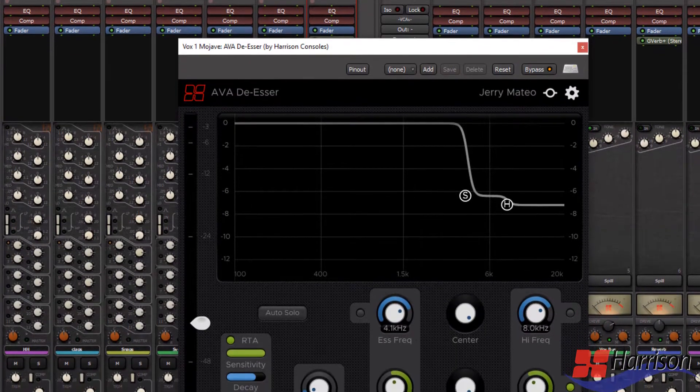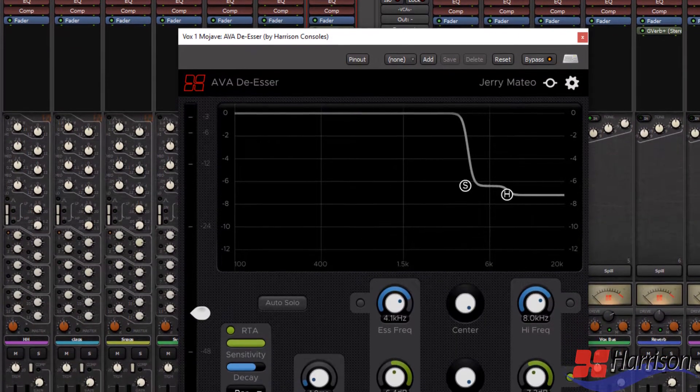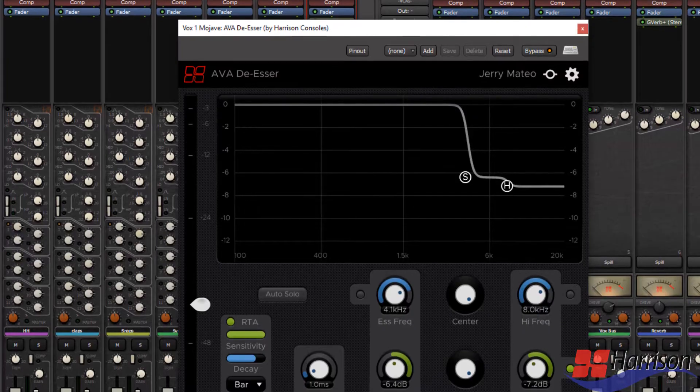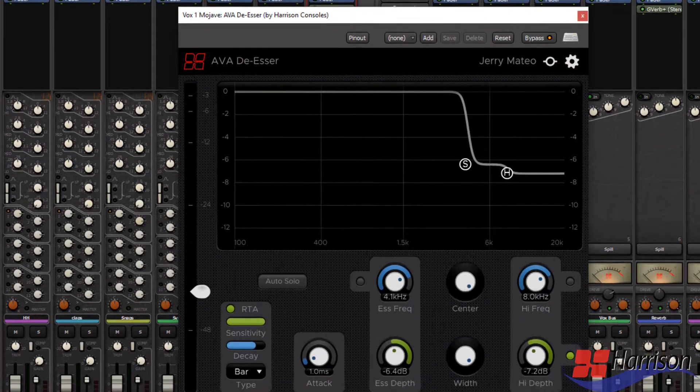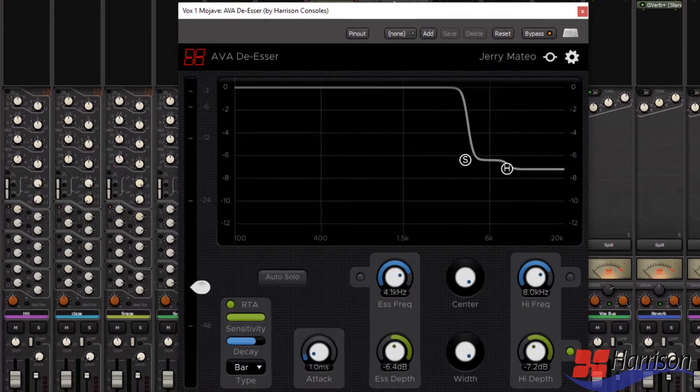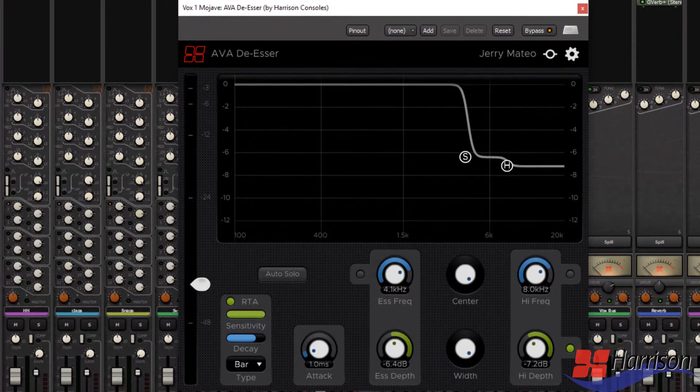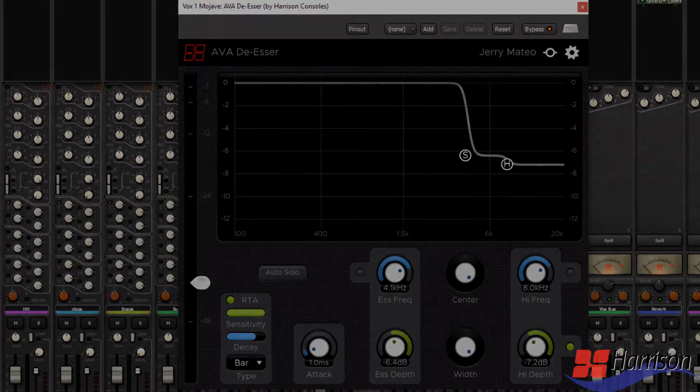These plugins come in AAX, VST, and audio unit format, making them accessible to nearly any digital audio workstation or NLE.